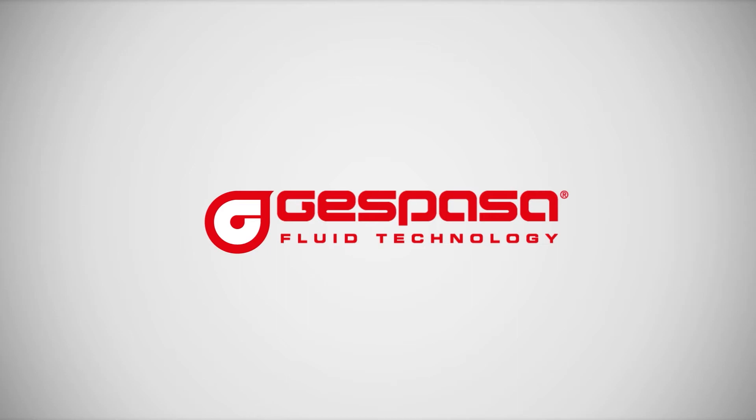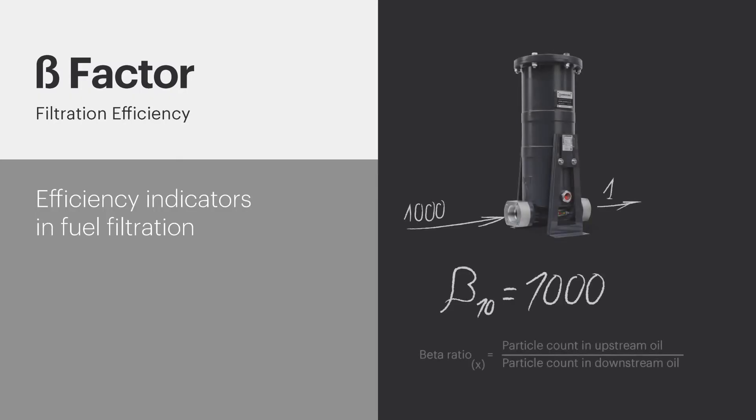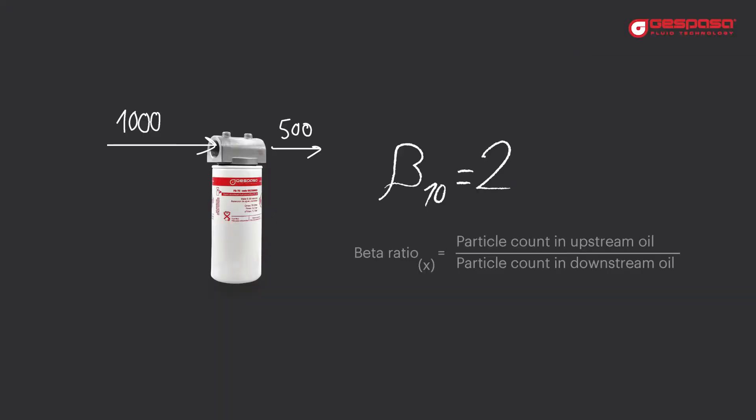What is the beta factor of a filter? The beta factor indicates the efficiency of a filter with respect to the size of the particles. If we say, for example, that a filter is beta 2 at 10 microns, it means that the filter lets through one out of every two particles larger than 10 microns.